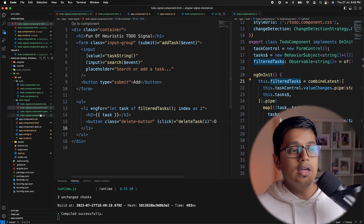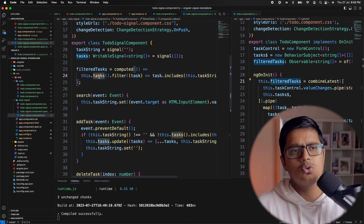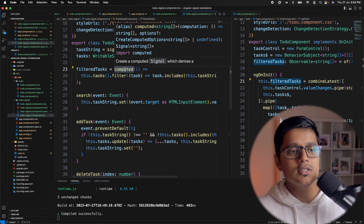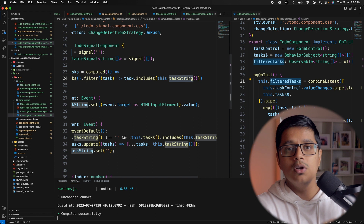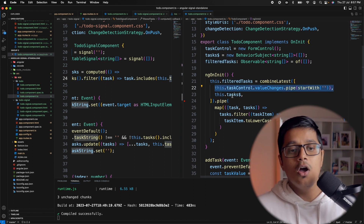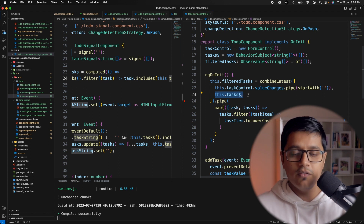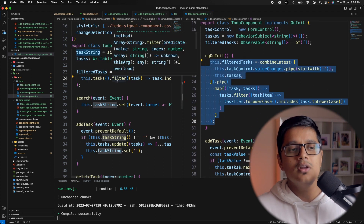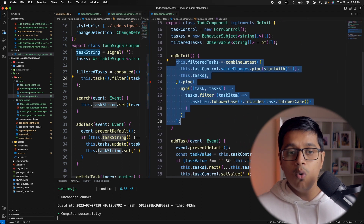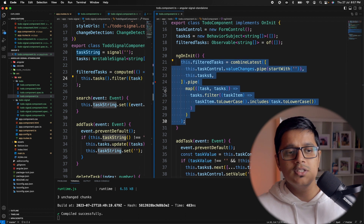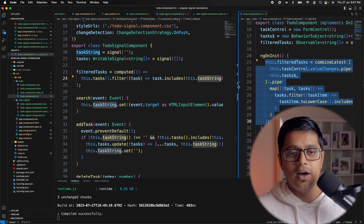Now if there is any change to our tasks — adding or deleting — the computed will execute and filter the tasks. If there is any change in the taskString, computed also re-executes. This is similar to how combineLatest worked: any change to the form or the BehaviorSubject array triggers execution. By comparison, the observable version is quite verbose compared to the simple signal computed approach.